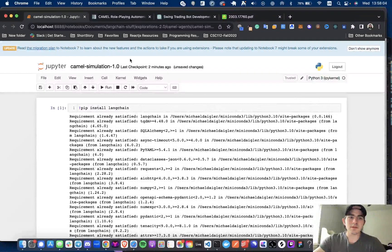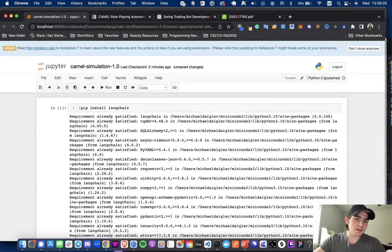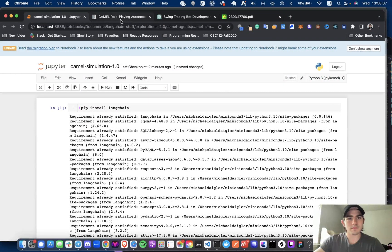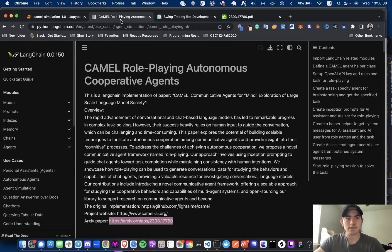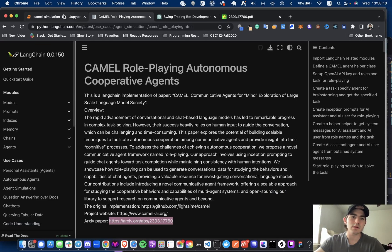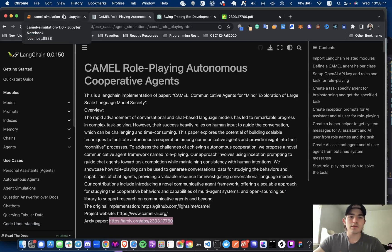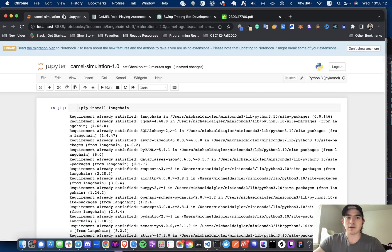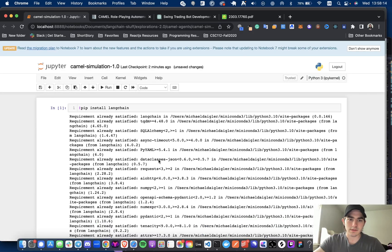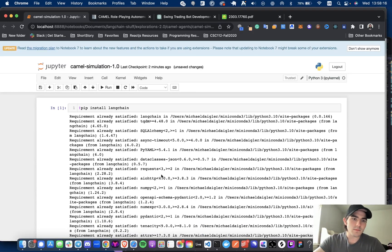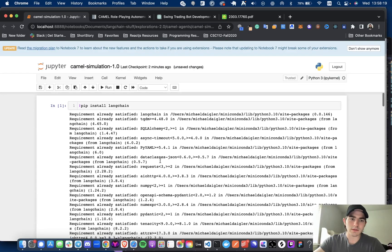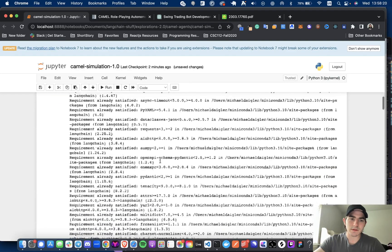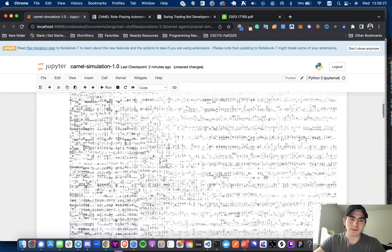So basically, I kind of just augmented this from, again, it's on the documentation of LangChain, so you can definitely check it out there because they do have a notebook. I just wanted to follow along and see how it worked for myself. And so in this one, all you're going to need to do is pip install LangChain.